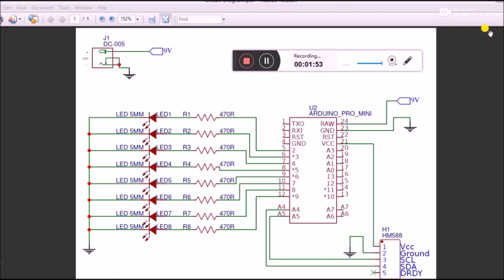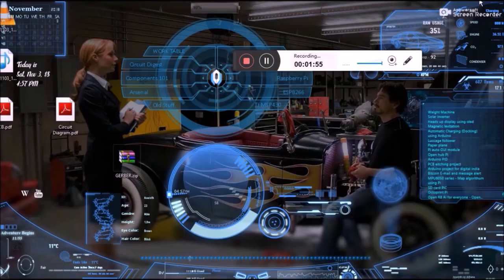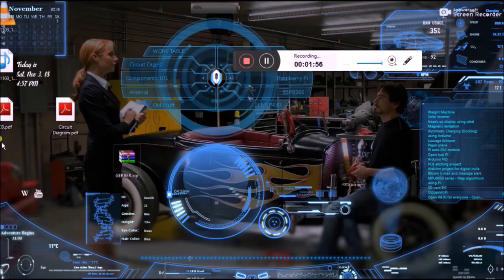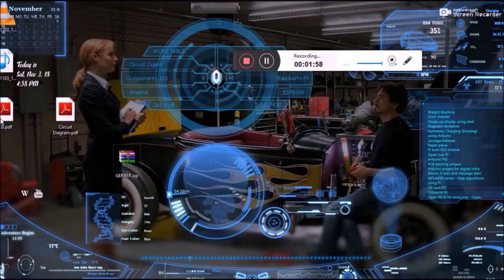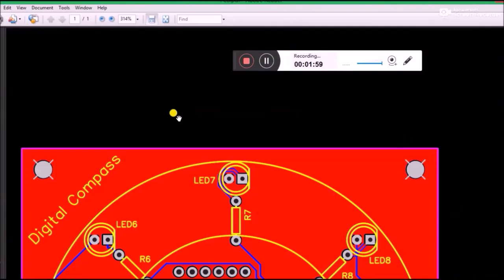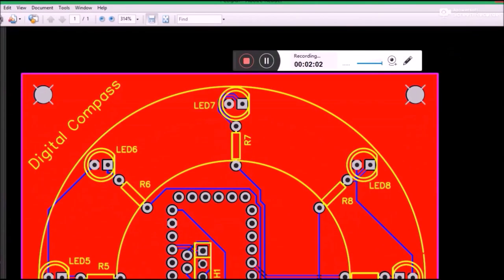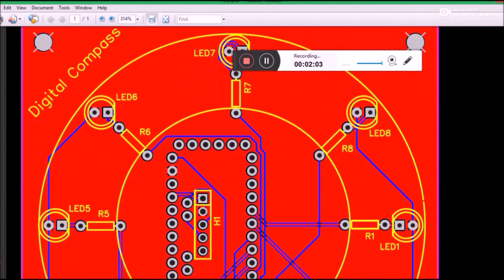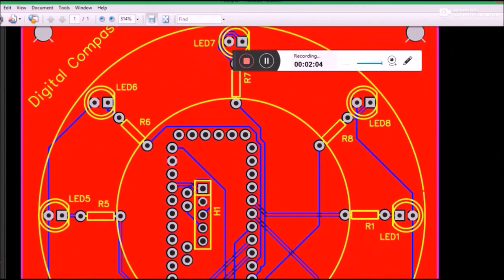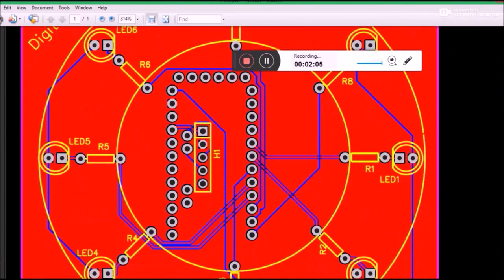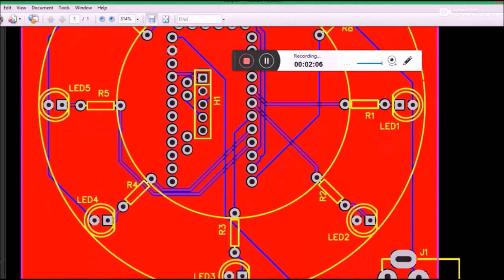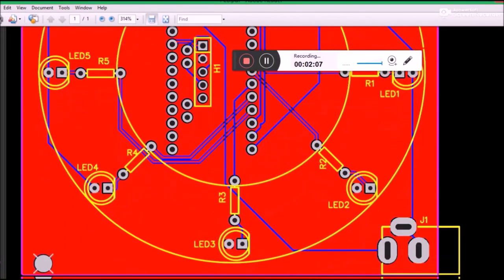To design a PCB you can use any software. Once your design is done it should look something like this. Let me show you my design. This is the design of the PCB that I showed earlier in the video.